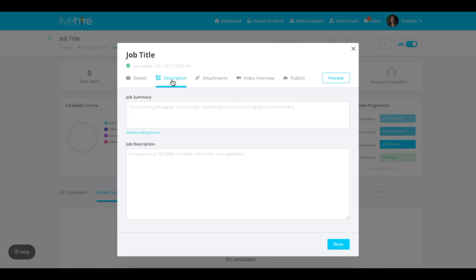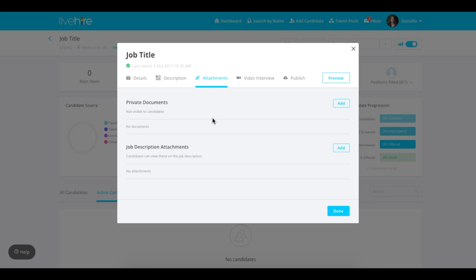Here you can enter the job summary, some key selling points for the role, and the job description. There's also an option to add a video link at this point if you'd like it to show up on the job vacancy page.